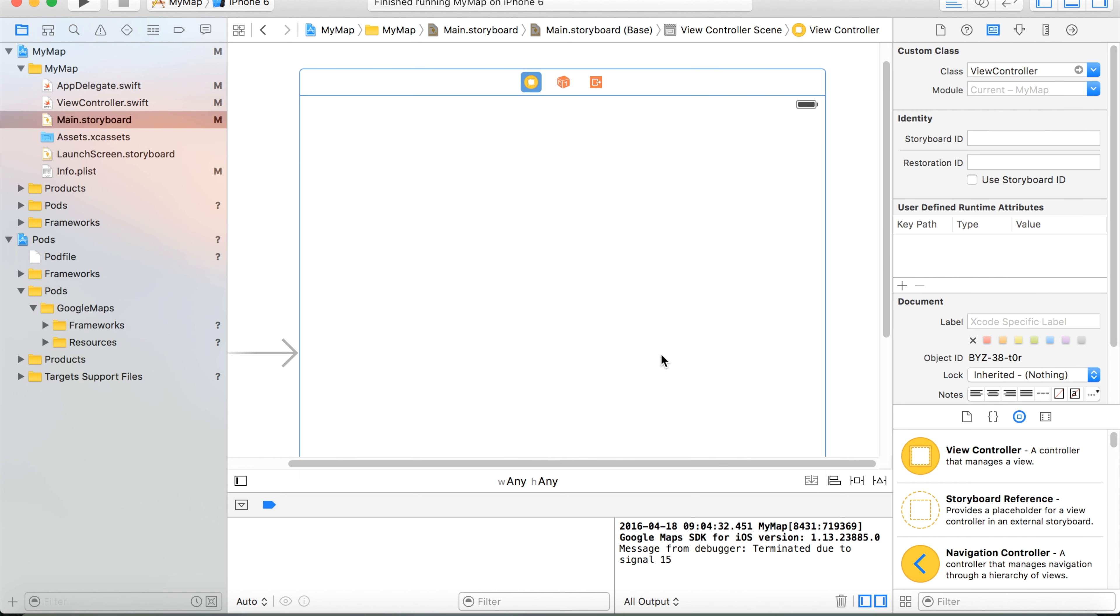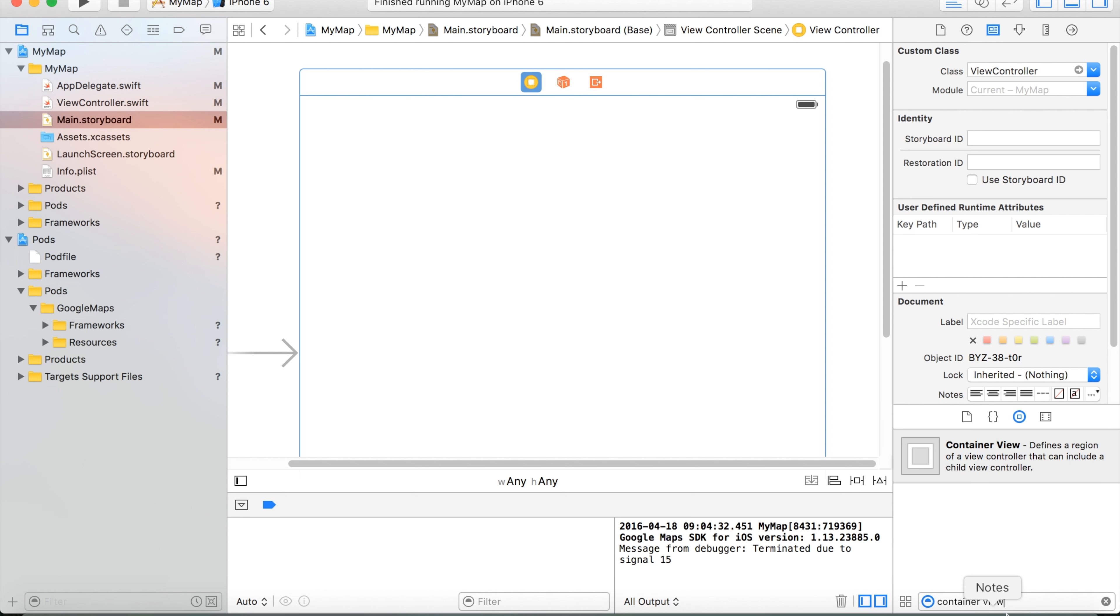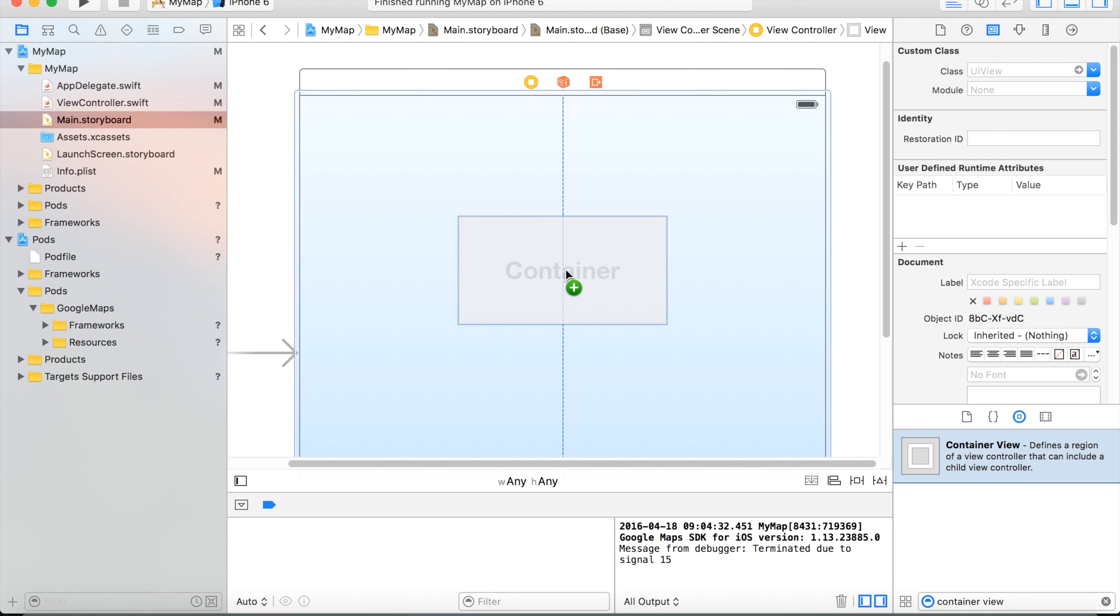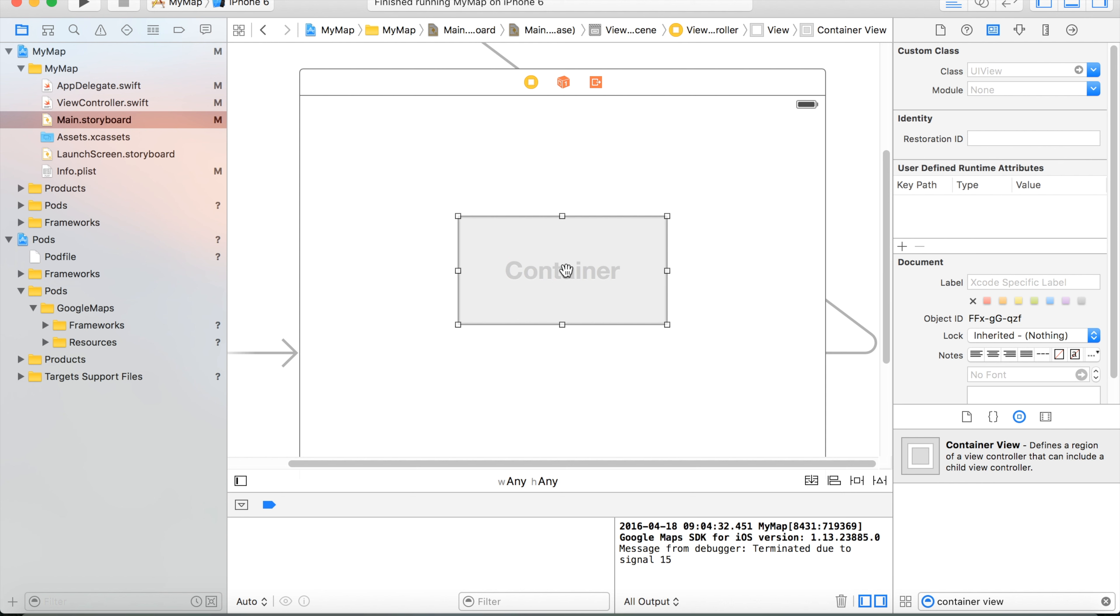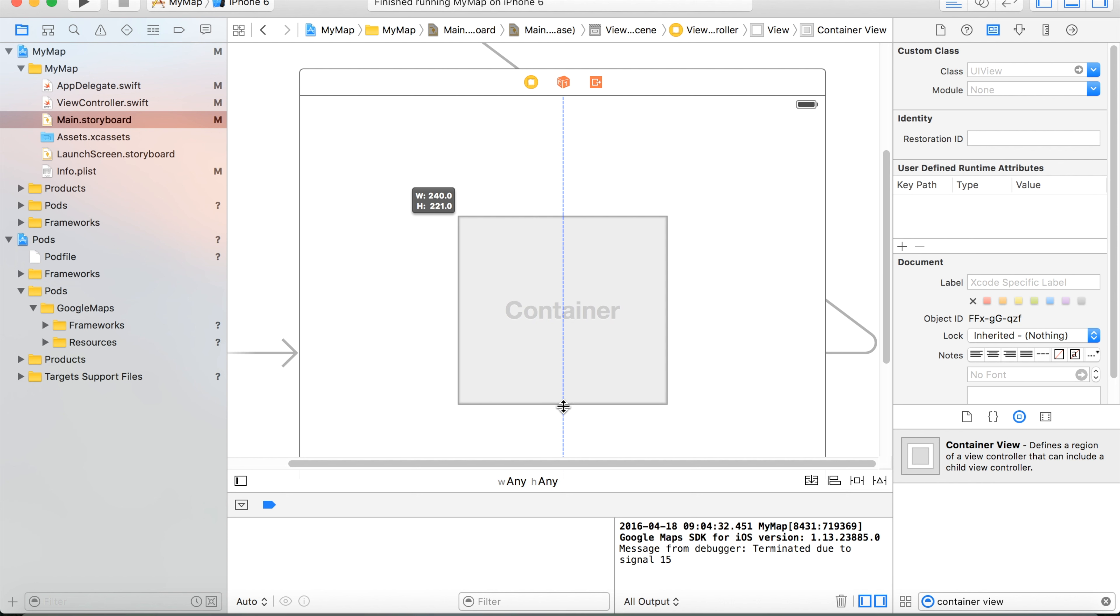In order to control our map in a separate view, I will search for what's called container view. And here it is. And I will drag and drop it on the main view controller. Let's say in this scenario we would like to have a square size map centered in the very middle center of the screen.